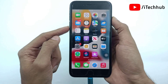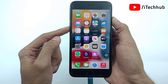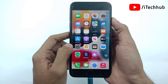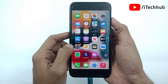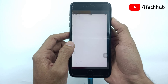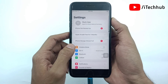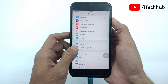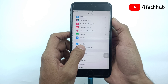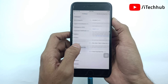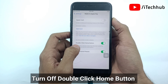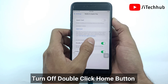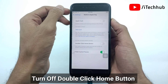For this problem you need to turn off some settings on your iPhone. First of all, open the Settings app on your iPhone or iPad. Now scroll down and find Wallet and Apple Pay. In Wallet and Apple Pay you can see the double-click home screen feature. If it is turned on, please make sure to turn off this feature.